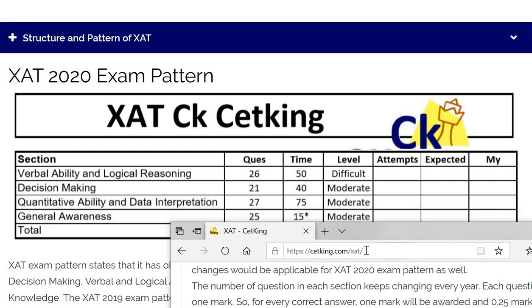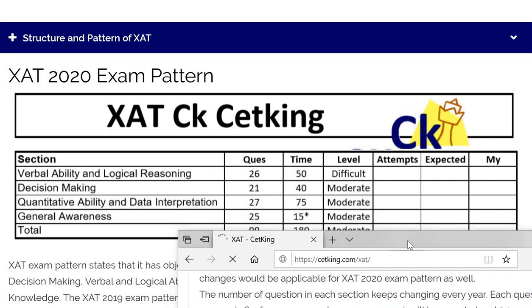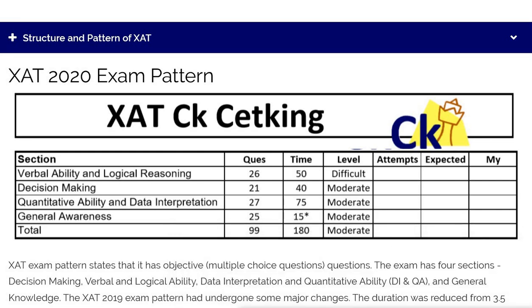Go to this link: catingexam.com/XAT. When you click on the link, the first tab that opens is this tab. Here I want you to post how many attempts you're making — find out your attempts in every section — so we can see your total scoring, expected score, attempt versus score, and mark your score here.